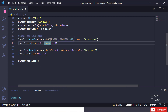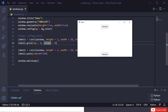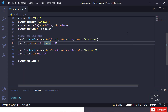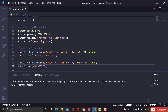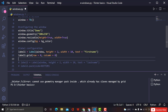I got an error: 'cannot use geometry manager pack inside which already has slaves managed by grid.' You cannot use grid and pack at the same time in the same container. Let me fix that.